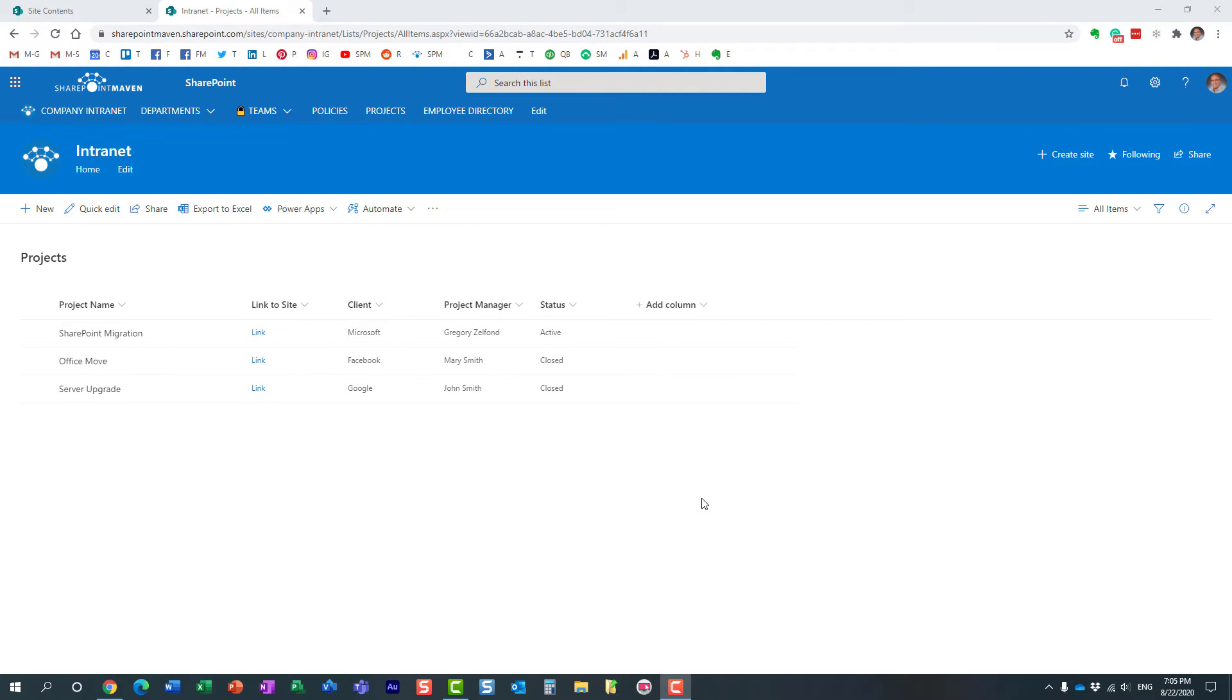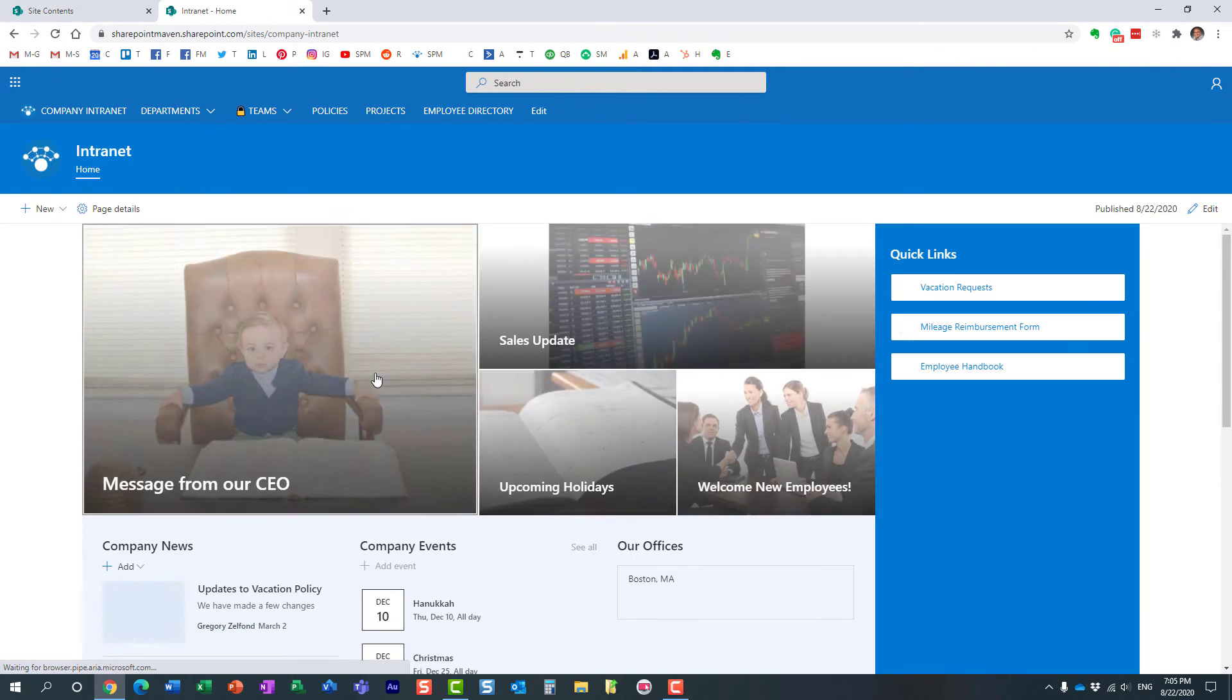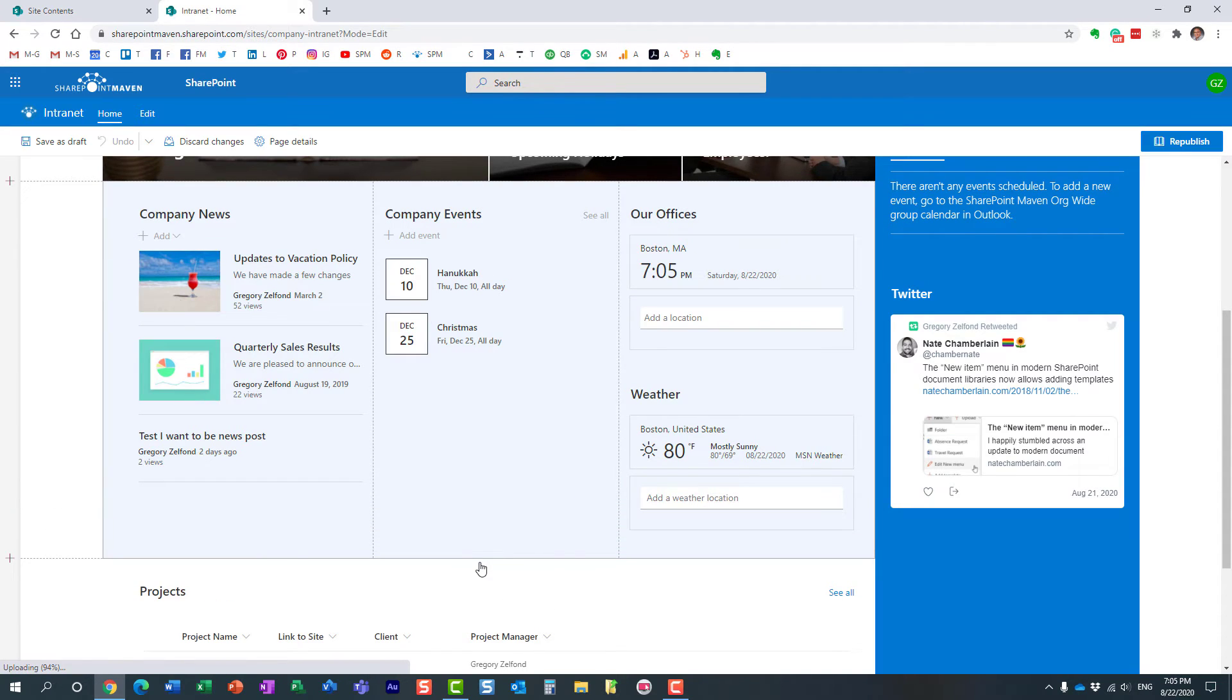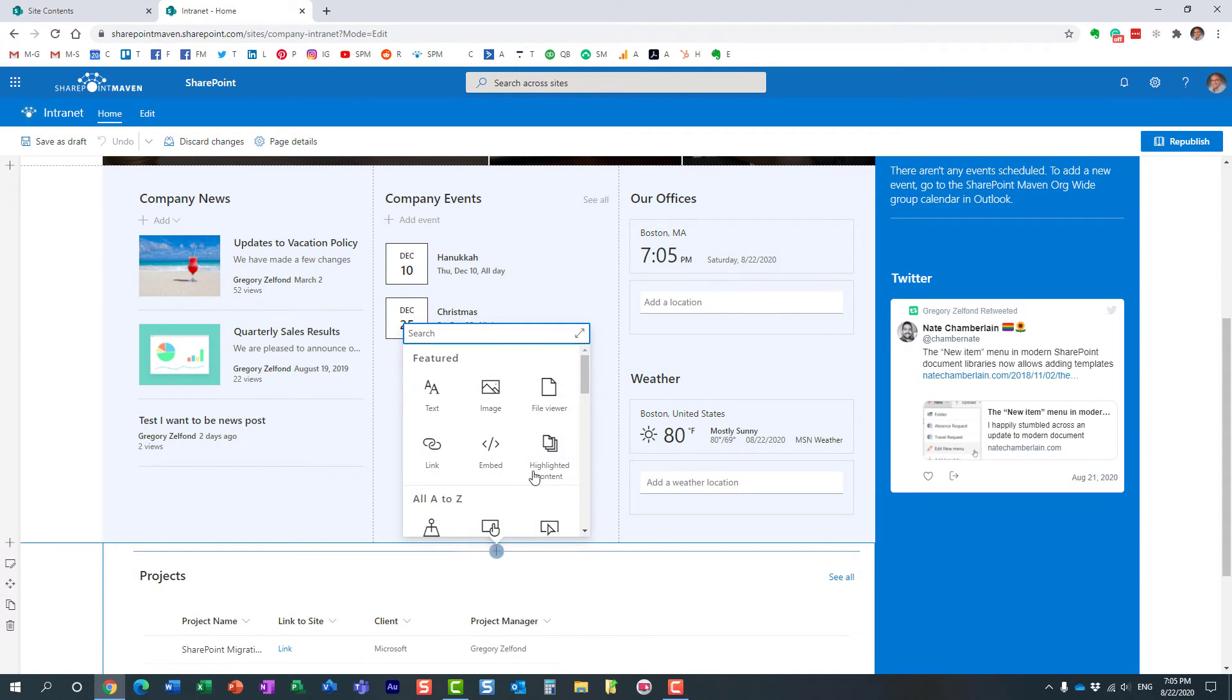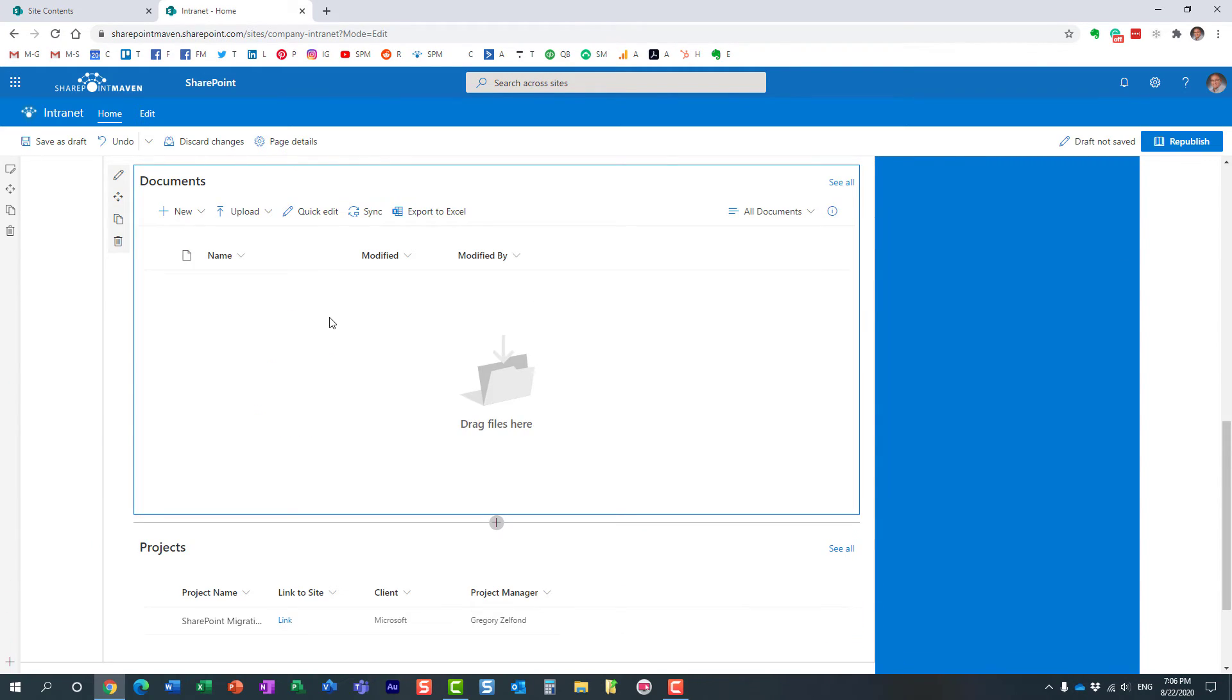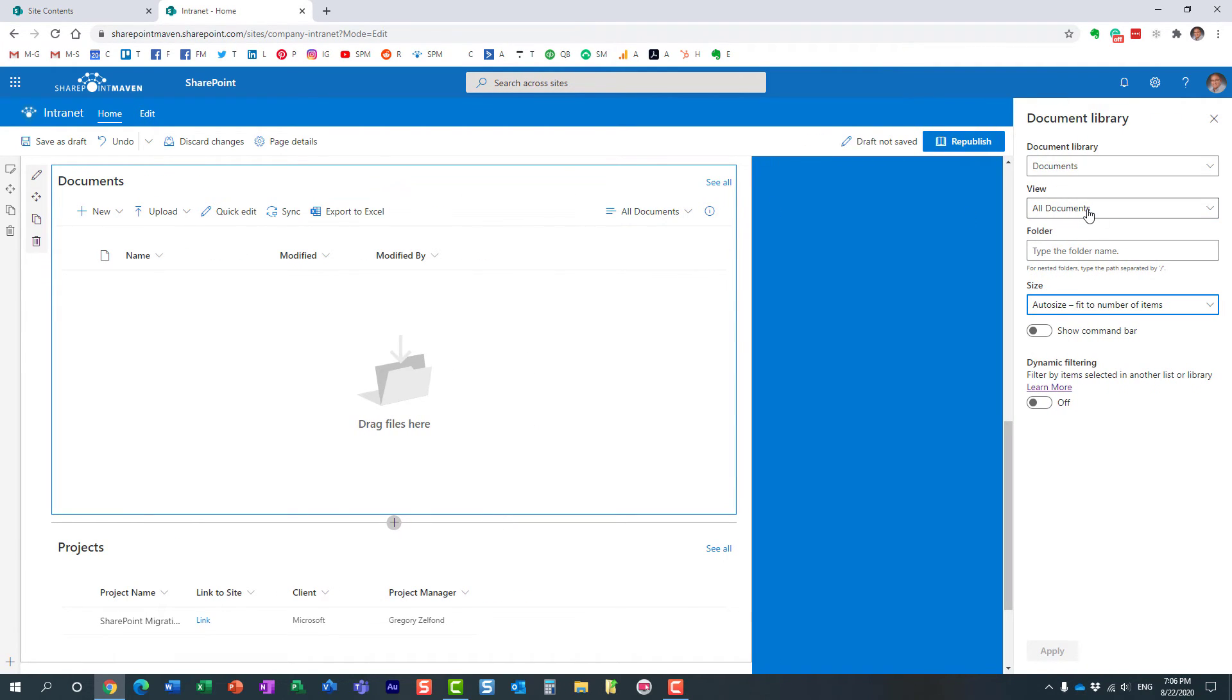One other quick thing I wanted to mention is that the same feature, the same capability is available for document libraries as well. So if I were to embed a document library on the page, let me edit the page again. Let's add the document library to the page. Here we go. Right here. Let's just say this library. I don't happen to have anything in here. I don't have any documents. I don't have any views, but just to show you, we have the same capability on the document libraries as well.